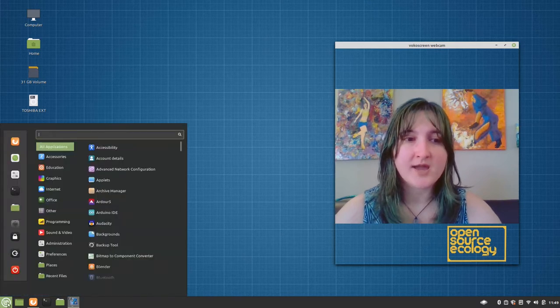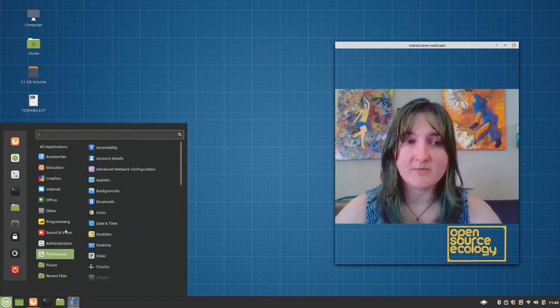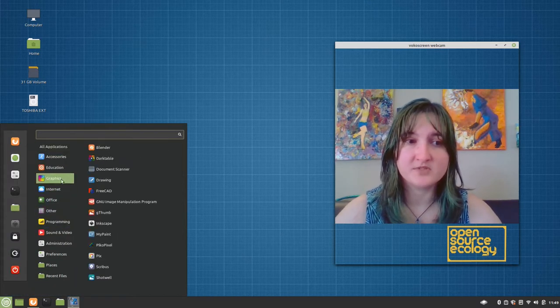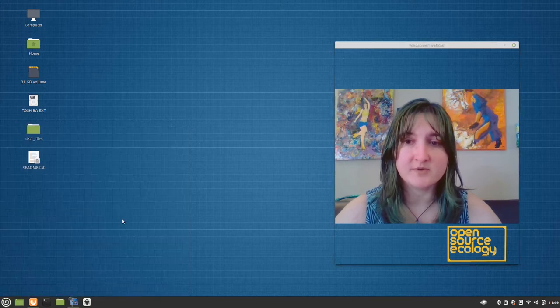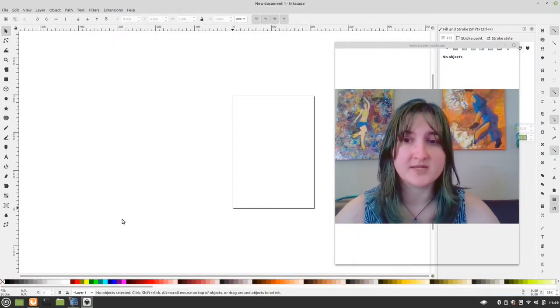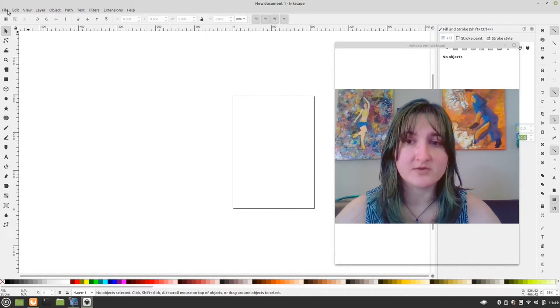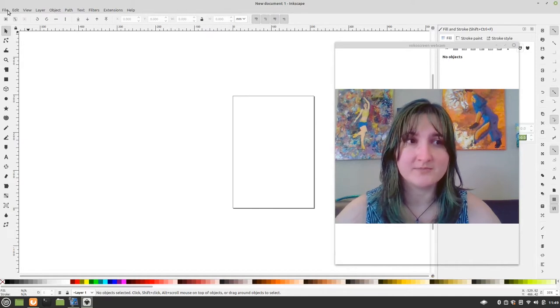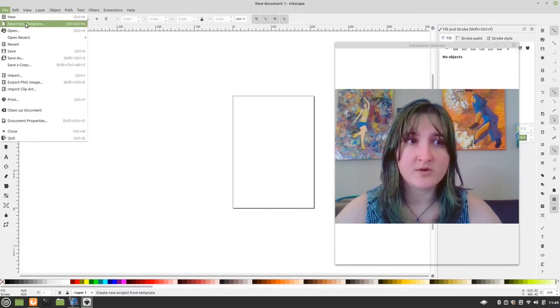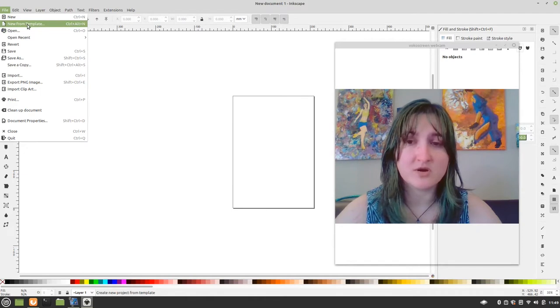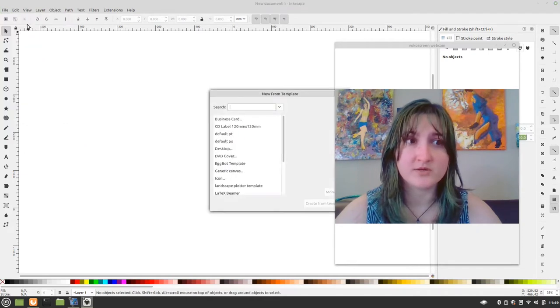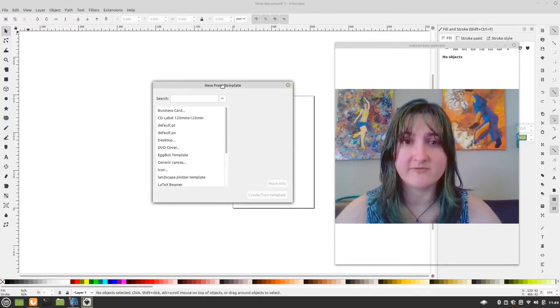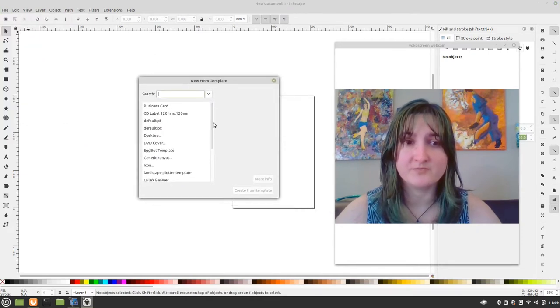I already have a couple set up. So if I go to graphics and I go to Inkscape, I'll show you the templates that I created already and then I'll tell you how I did them. So you access templates using CTRL-N or New From Template from your file menu.